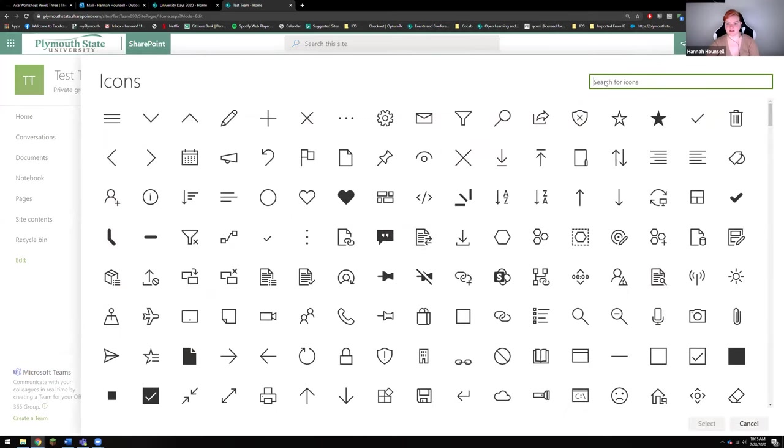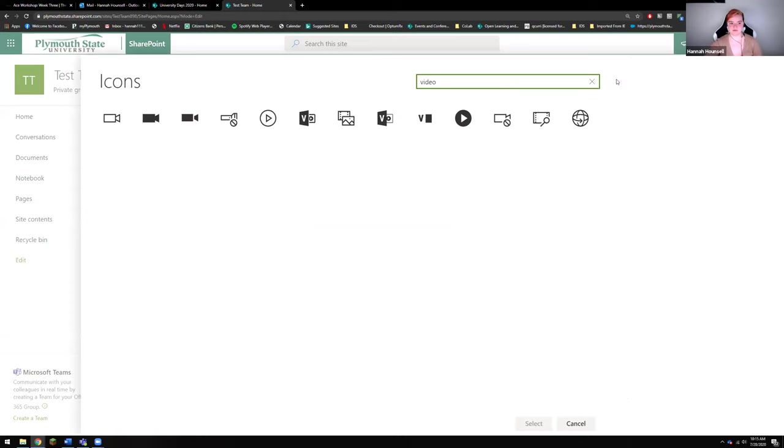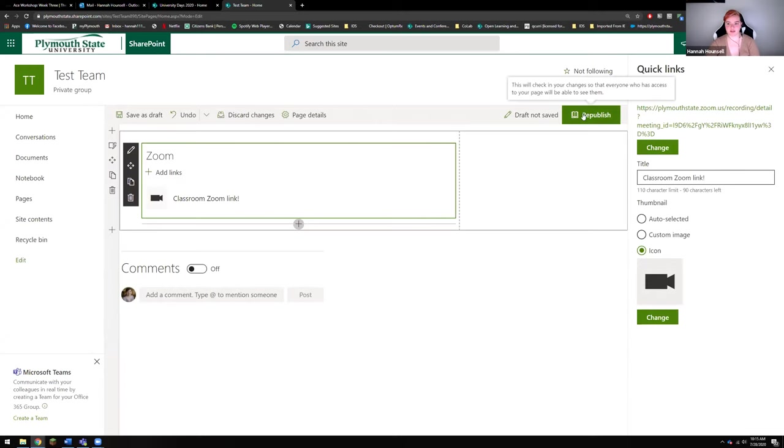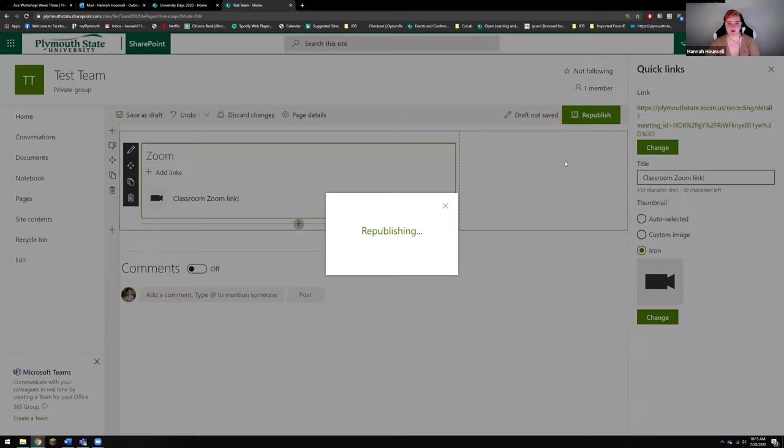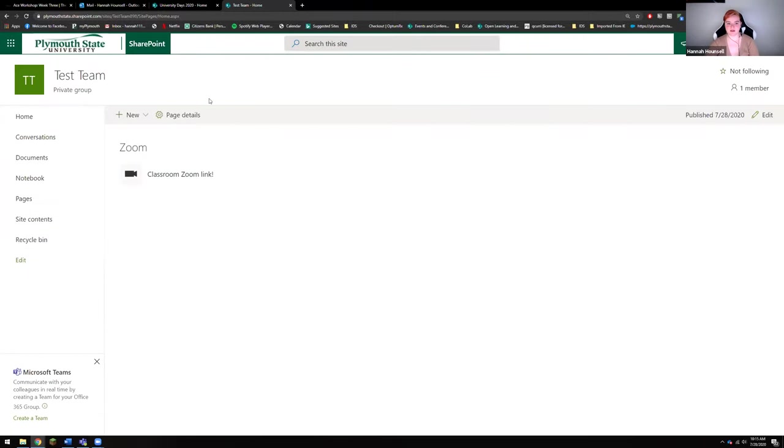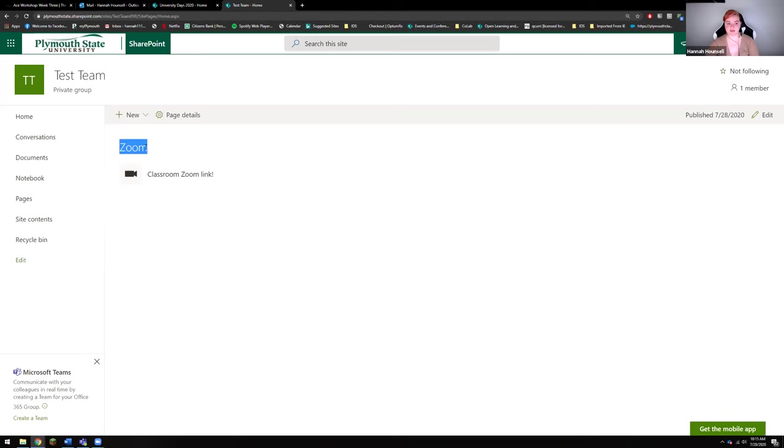You could even change the thumbnail, what the icon looks like if you really like to. You could probably find a little video icon. Not super important but it's kind of fun. And then you're going to click up here republish. Now what that is going to do is populate a page that has Zoom and then has the handy little link that you can click on.